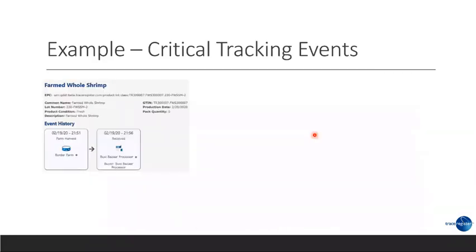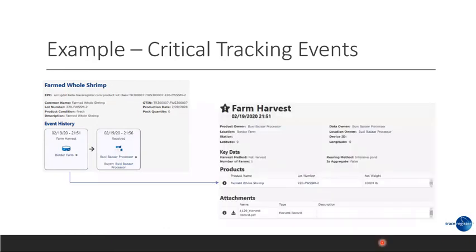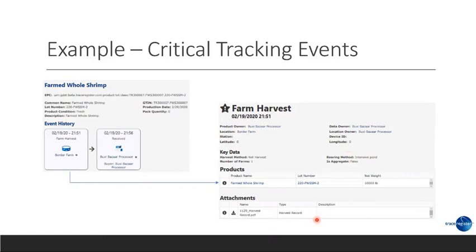Now, let's look at critical tracking events. Here, we're showing a farm harvest event, and then we have a receive event. So, let's look a little deeper at the farm harvest event. So, the farm harvest event gives us information about the five Ws: who, what, where, when, and why. It also gives us information, links to documents. Here, it is a harvest record, also the amount that was harvested.